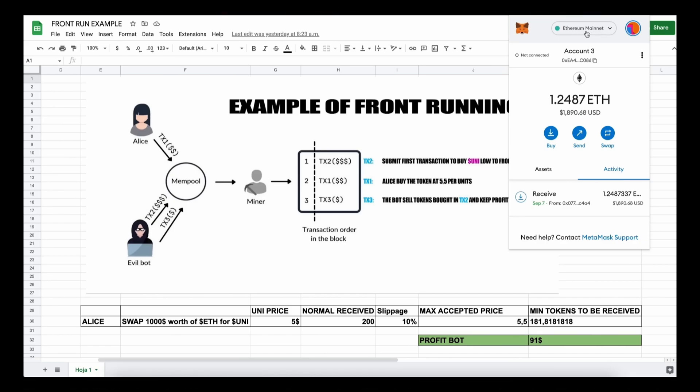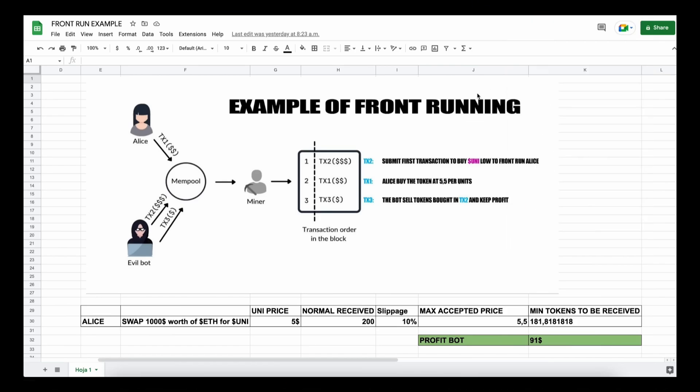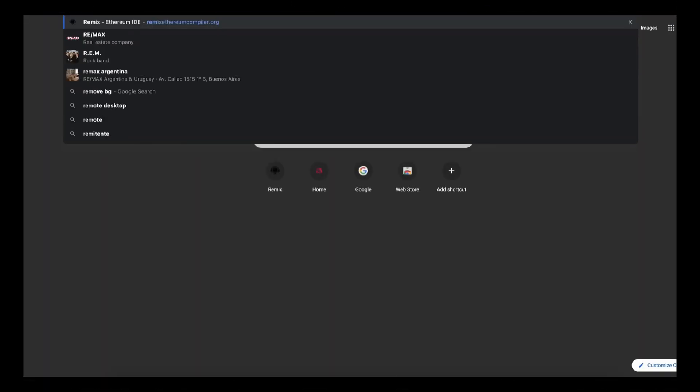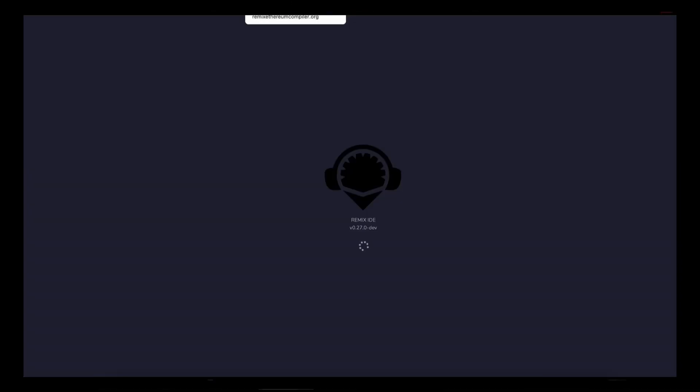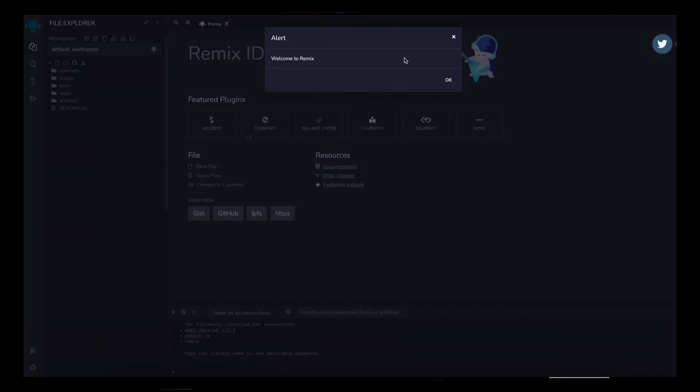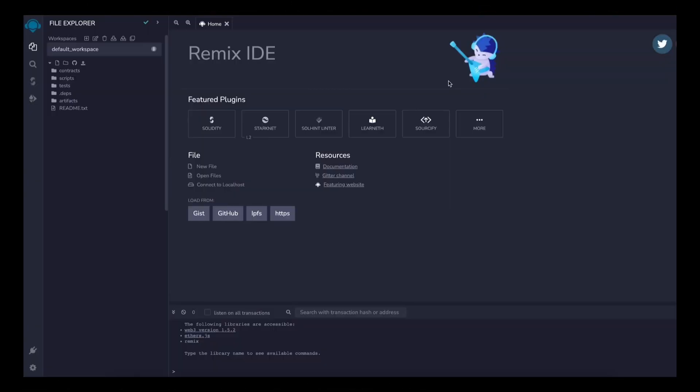So to start off, you'll need to have MetaMask installed and connected to the Ethereum mainnet. If you don't have MetaMask installed, you can find a link in the description on how to install. To deploy our contracts, go to Remix Ethereum compiler. Remix is a web application that allows us to develop, deploy, compile, and launch smart contracts coded in the Solidity language.